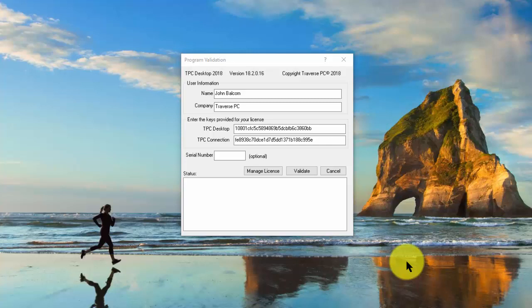In this video, let's take a look at validating TPC Desktop. I'm going to use a system that is new in September of 2018.